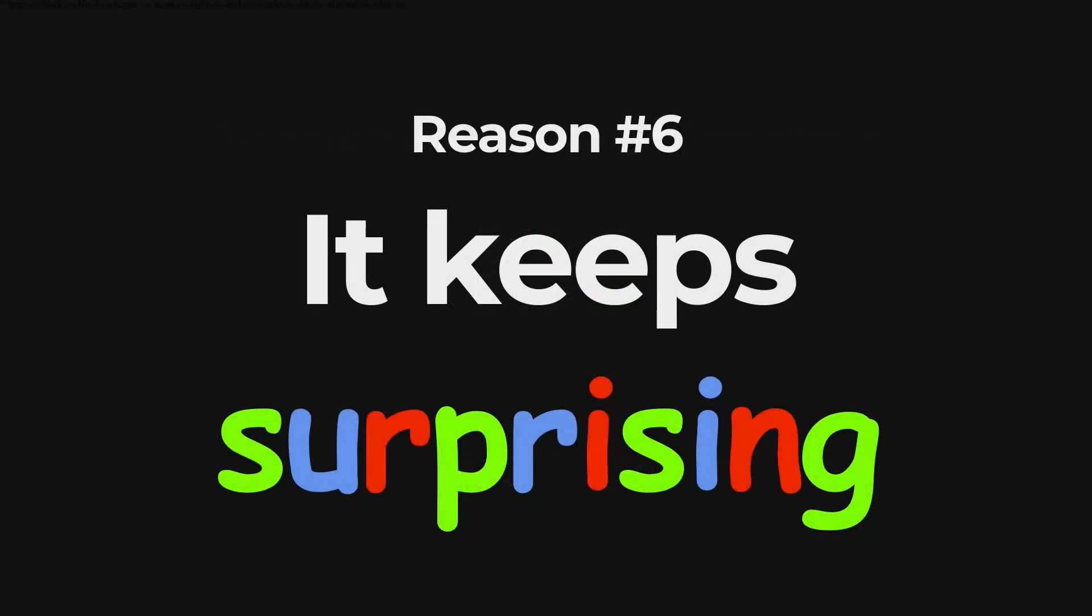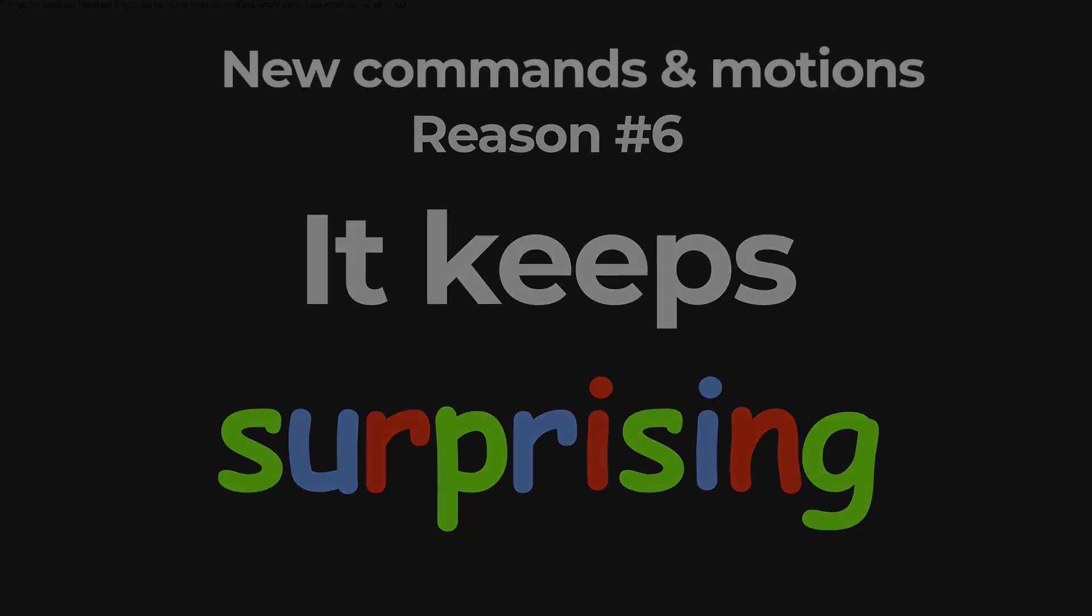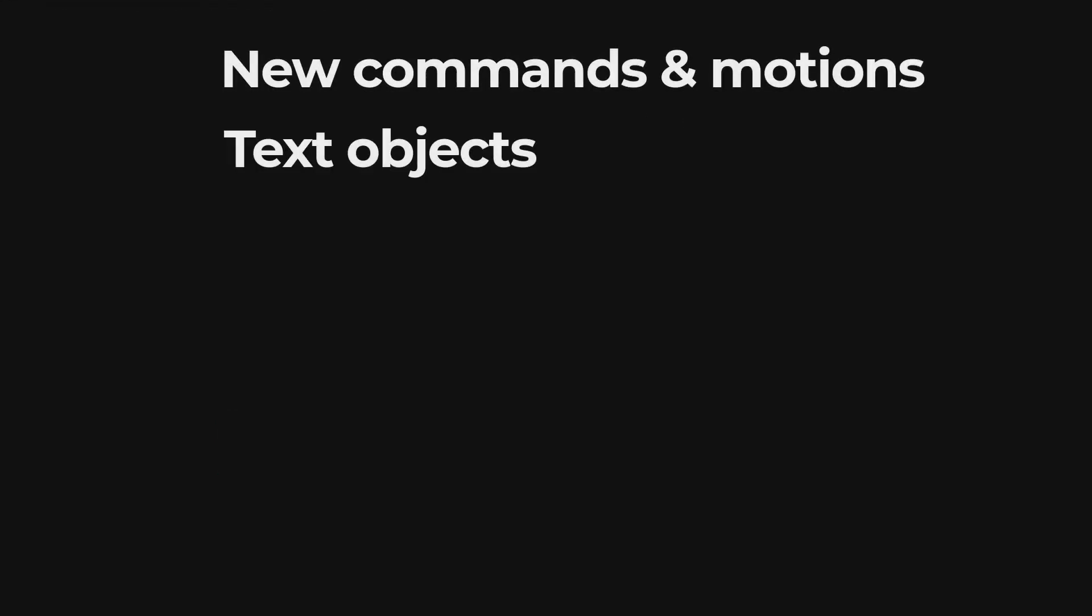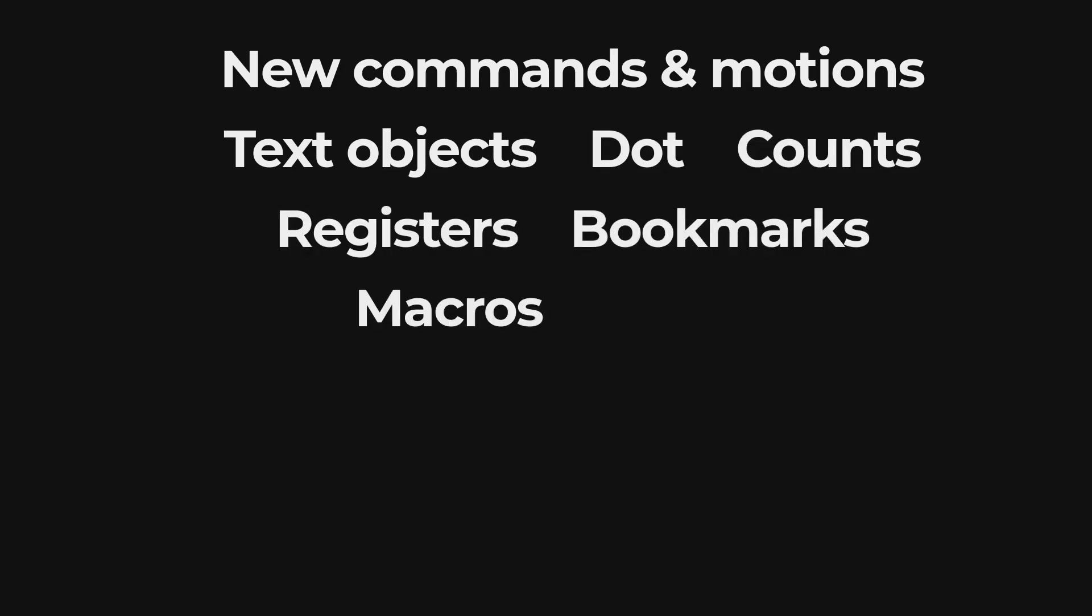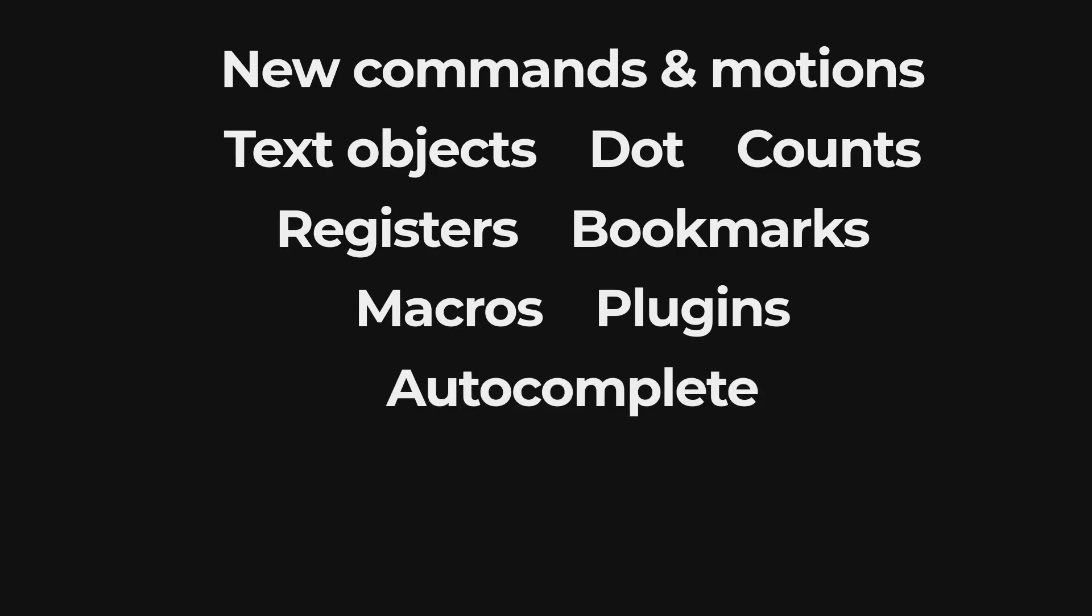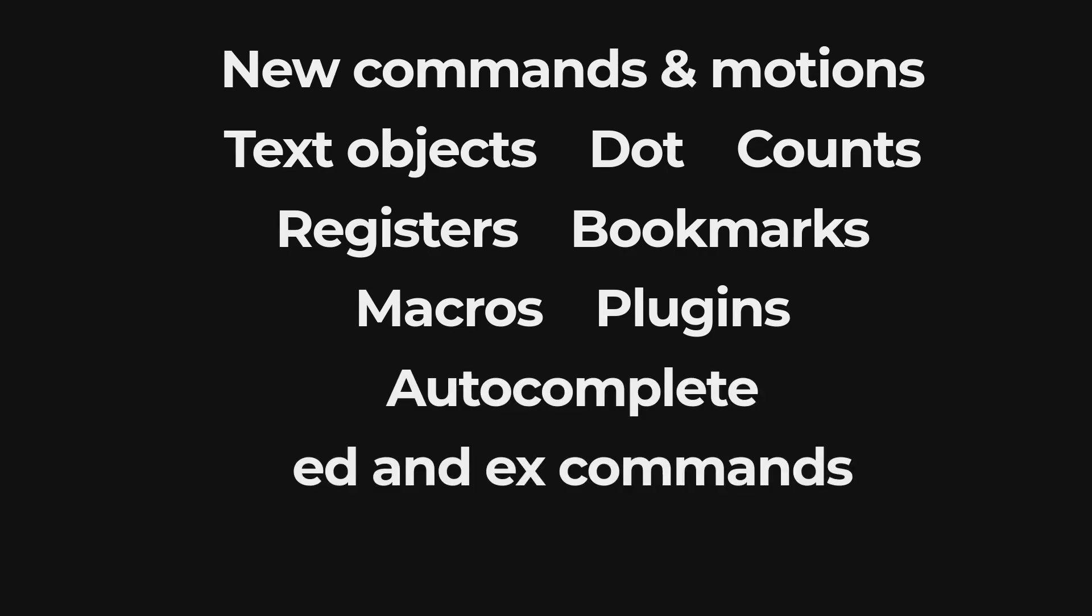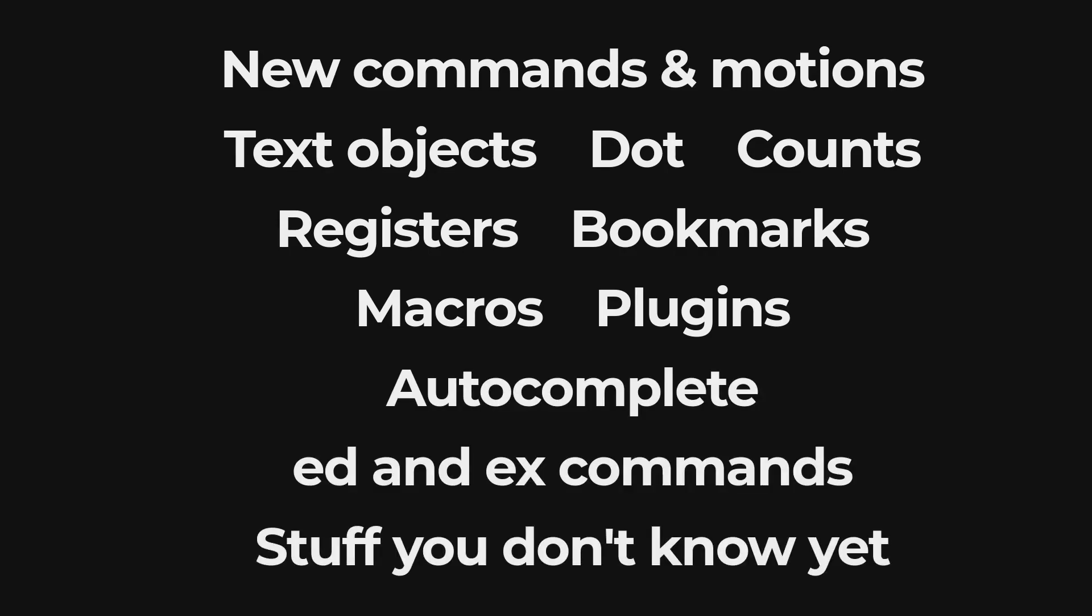The sixth reason I use Vim is that it keeps on surprising. Even after using it for some time, you'll discover new tricks, new ways of working and things to improve your workflow. Each time you find something like this, you'll wonder how did you get along without it? Vim just gets better with time.